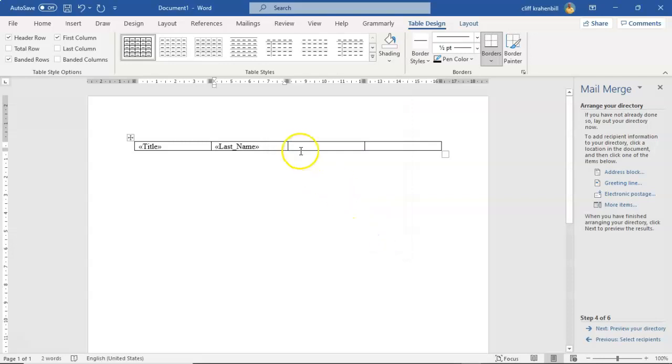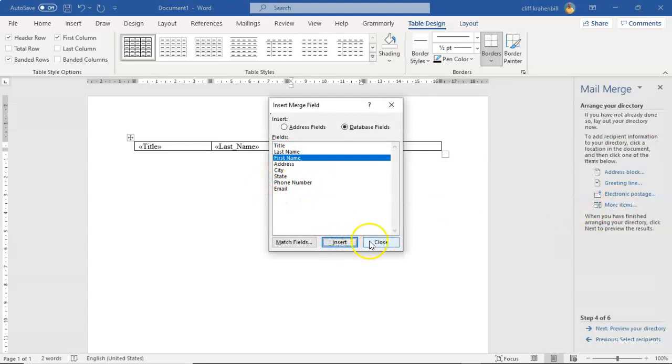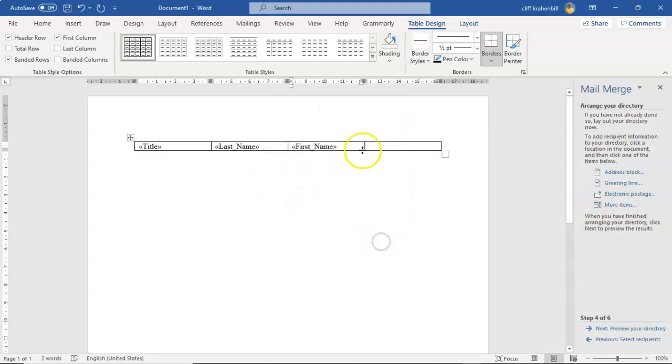Close it out. Go to my next cell. More items. First name. Insert. Close. Go to my last cell here.